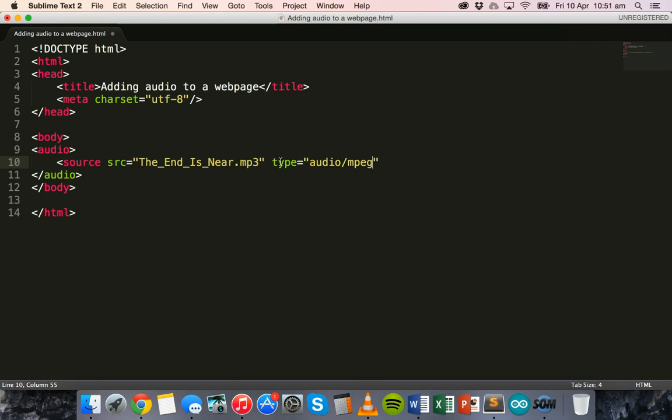The HTML5 audio tag supports mp3, supports ogg and it supports wav files. But keep in mind that not all of these audio files are supported in every browser. For example, ogg currently is not supported in Safari or Internet Explorer and wav is not supported in Internet Explorer currently. However mp3 is supported in all of the major browsers so if you use mp3 you should be fine.